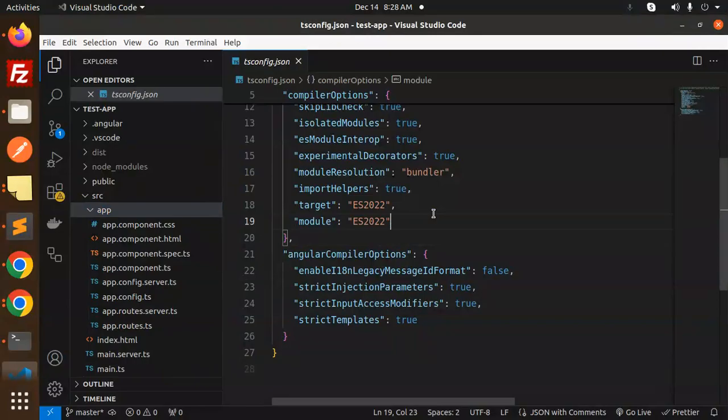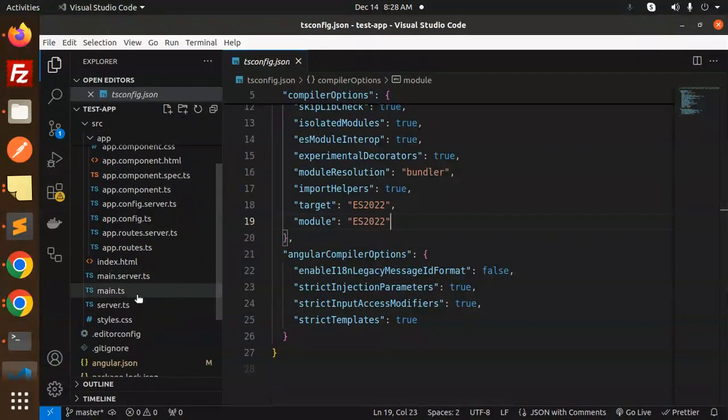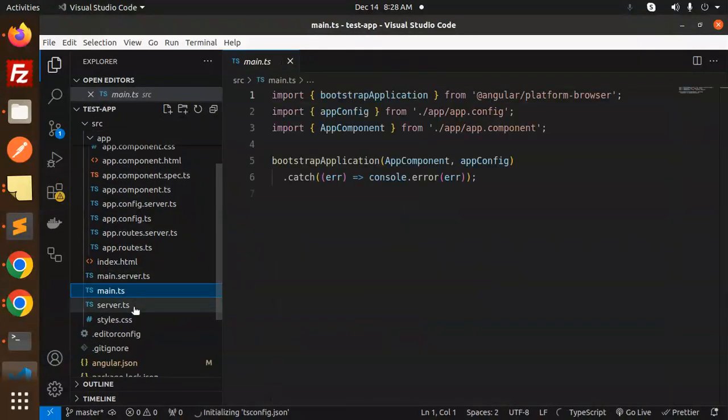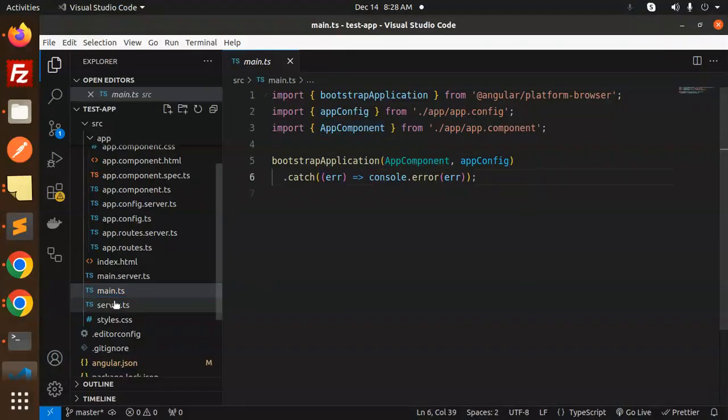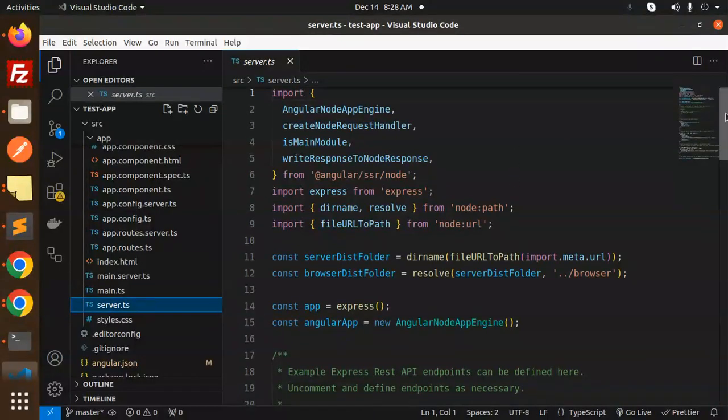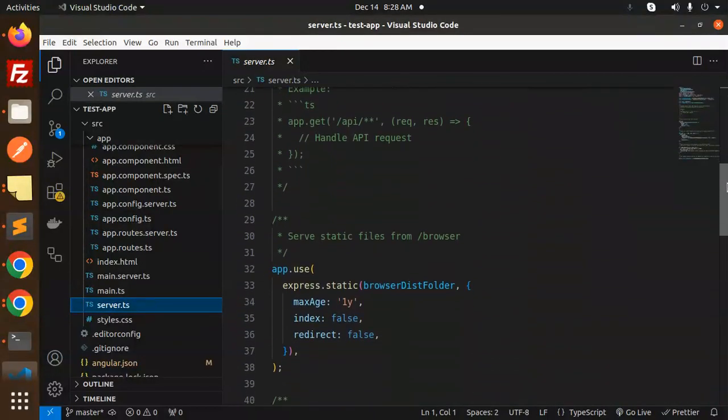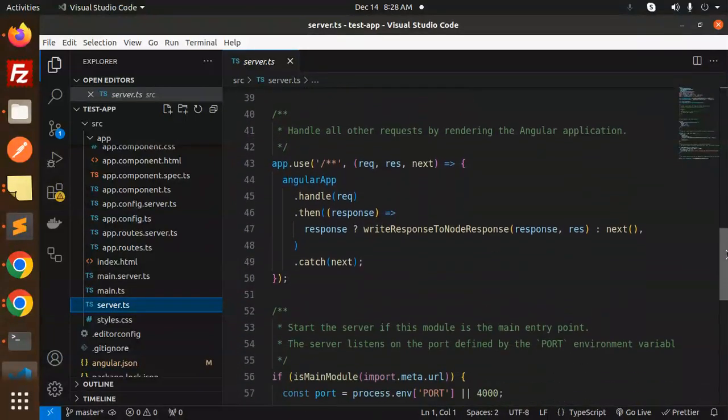Then we have main.server.ts files. Here you can see where we have bootstrap the app component over there. And this is your server-side rendering, which we'll discuss later on this file.